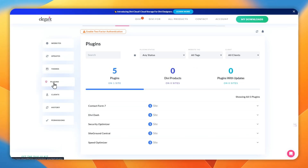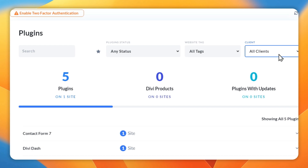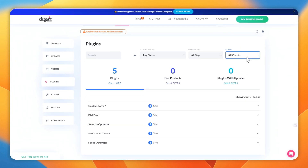Next up is Plugins. The Plugins section serves a similar purpose to the Themes section, offering an organized way to manage all your plugins across different websites in your Divi Dash. You can quickly sort plugins based on favorite sites, status, tags, and clients. Tabs let you filter plugins into categories such as All Plugins, Divi Products, and Plugins with Updates. The 'Update All Plugins' button at the top allows you to simultaneously update all plugins, ensuring your sites remain current with minimal effort.